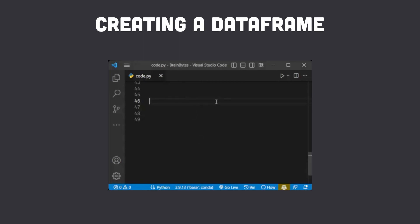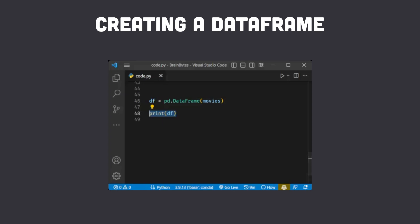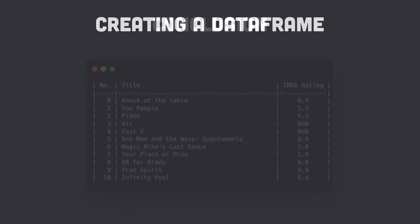Finally, we create a pandas data frame from the movies list and print the data frame as a table which displays the movie's title and IMDB rating for the specified year.